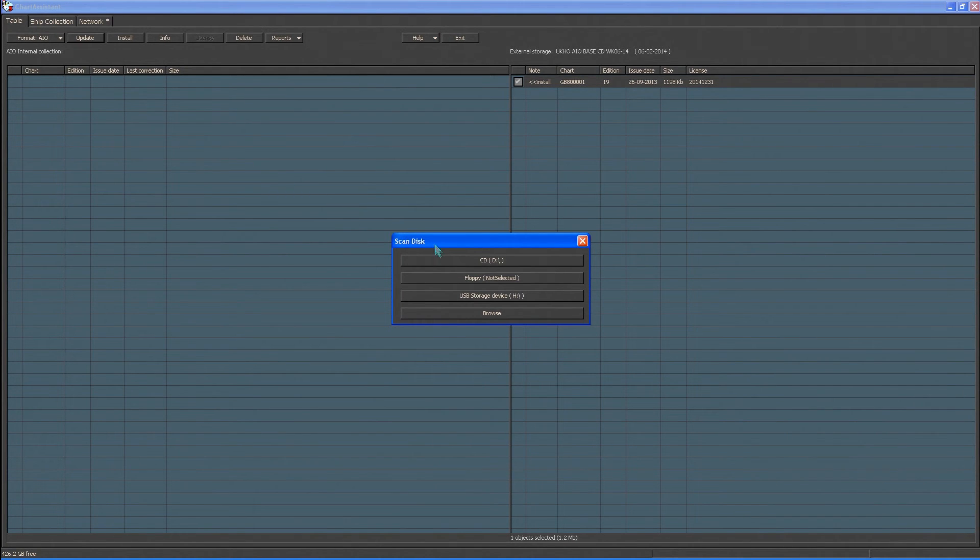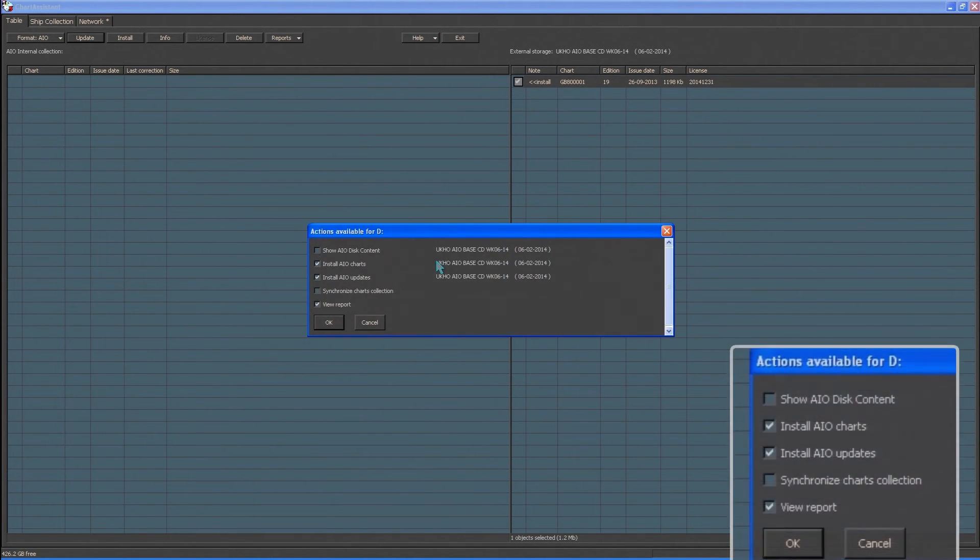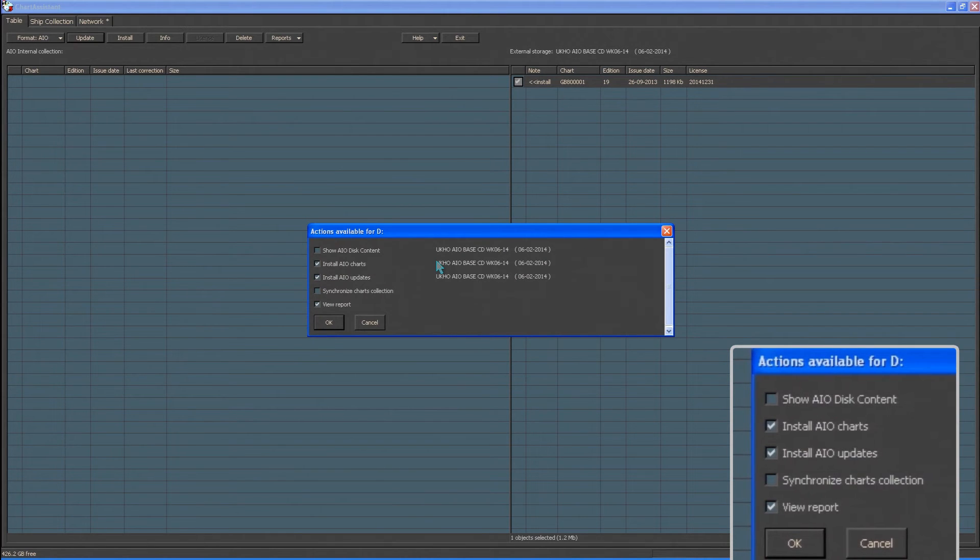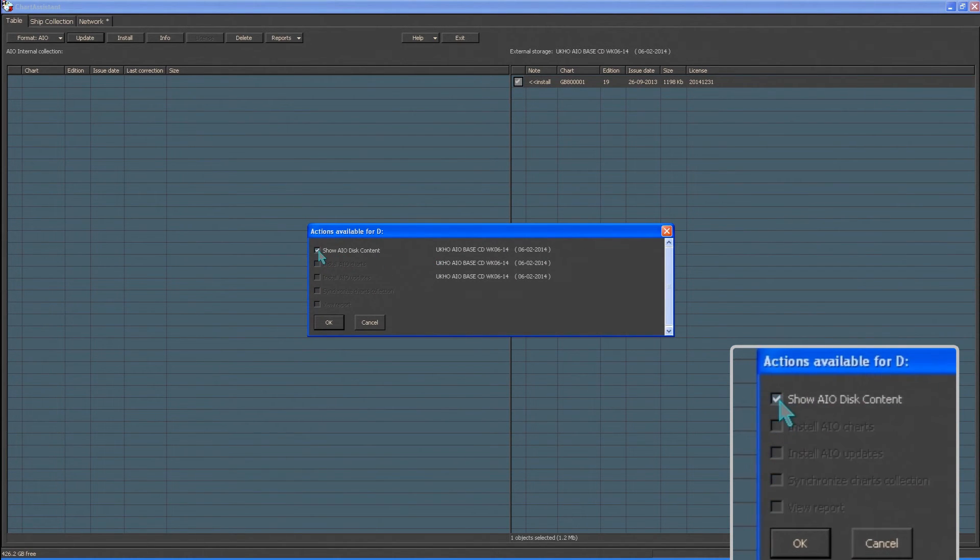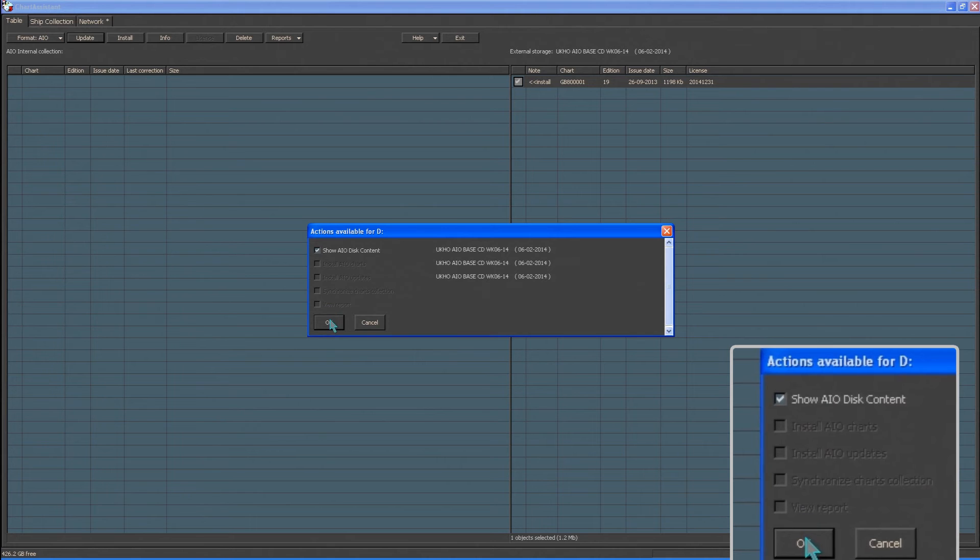Select the CD D drive and tick Show AIO Disk Content. Click OK.